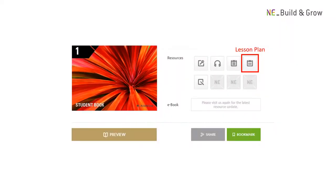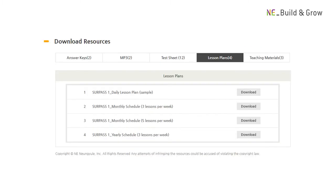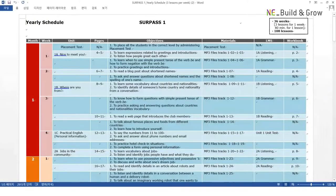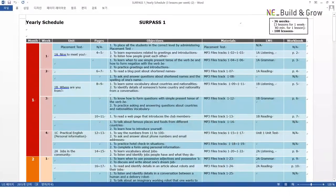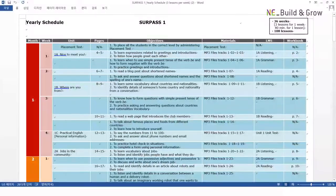At NE_Build and Grow, we understand that teachers are very busy. To make life easier, we provide fully developed lesson plans for all of our books. You can find daily, monthly, and yearly lesson plans in this section. Teachers can refer to these when planning their lessons and modify them to suit their own needs.